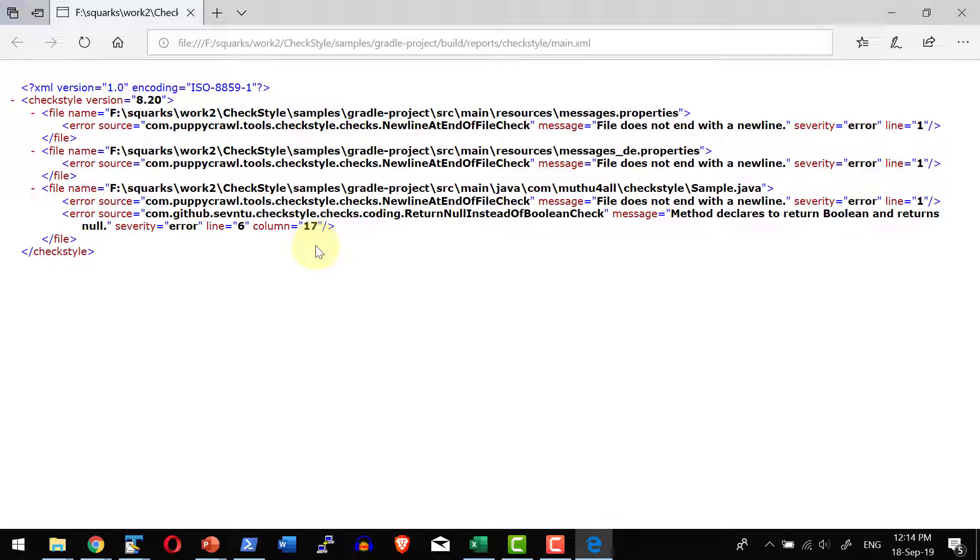So we have seen how to integrate Gradle and execute the Gradle project to do the verification or audit of Checkstyle against the Java source code.